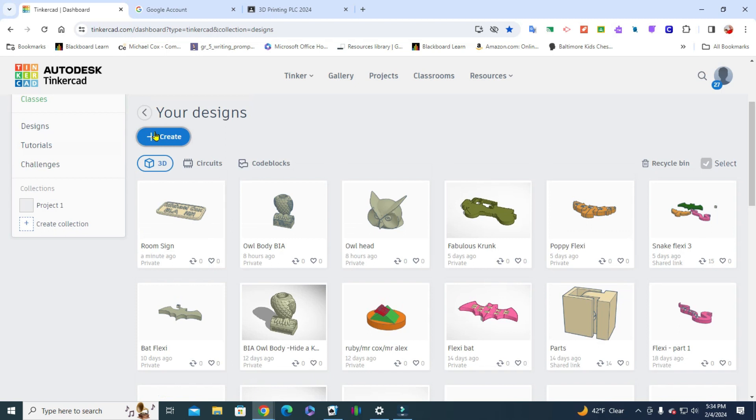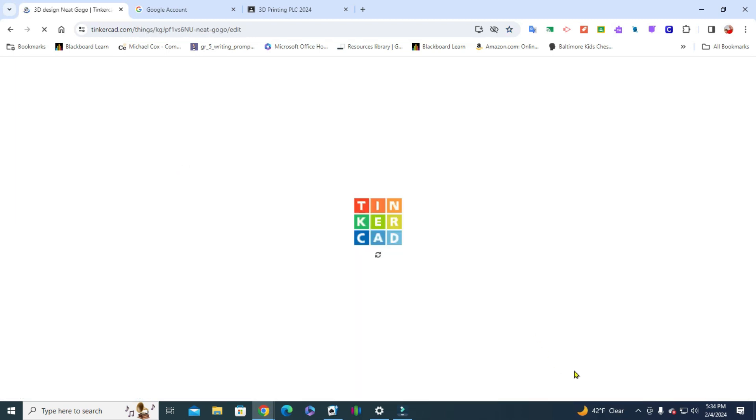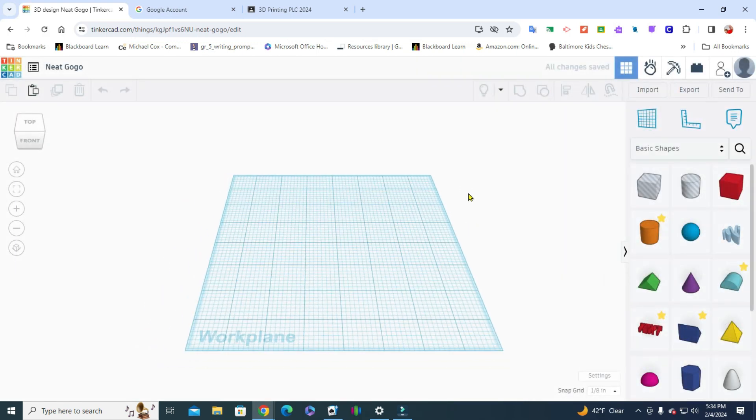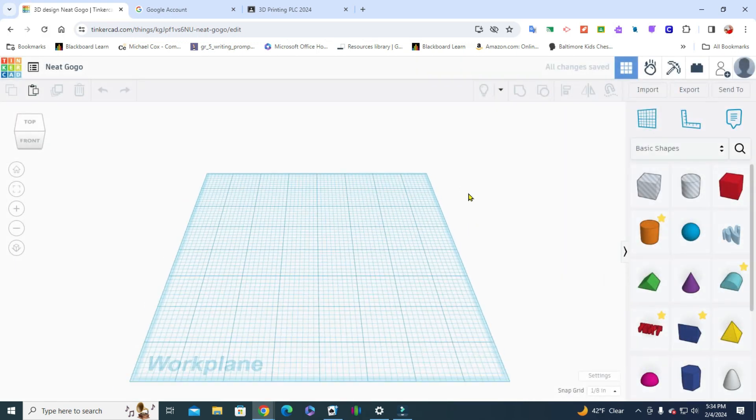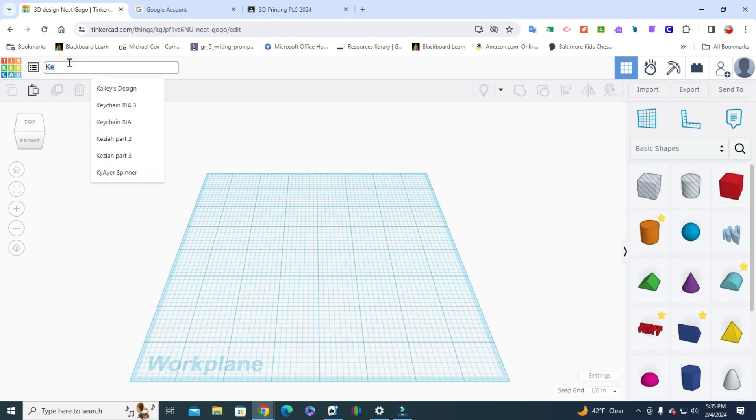I'm hoping you know how to get to this point. You're going to hit create, choose 3D design, and we see our work plane. First thing we always do, or I try to tell my students to do, is come up here, click on the name that they have given it, and we're going to name it keychain. Might be a good idea to always put your name on it, but for this example I'm just going to put keychain.